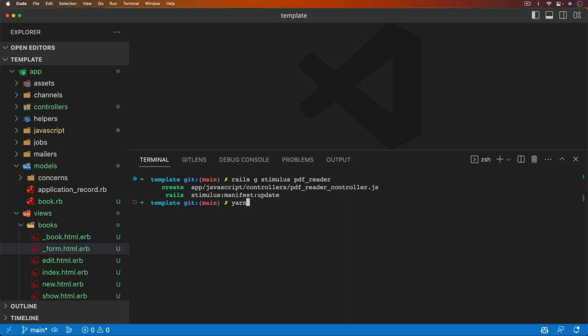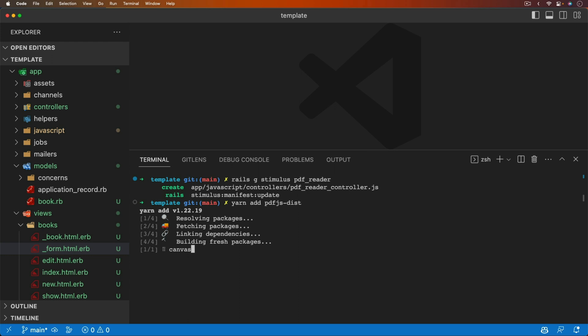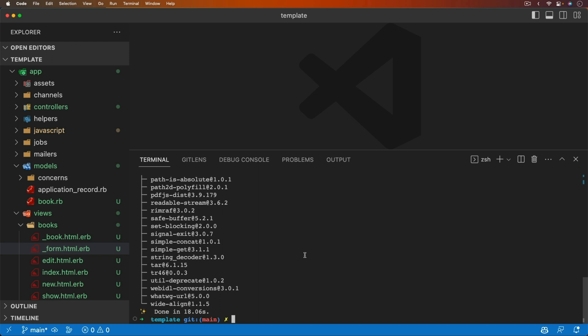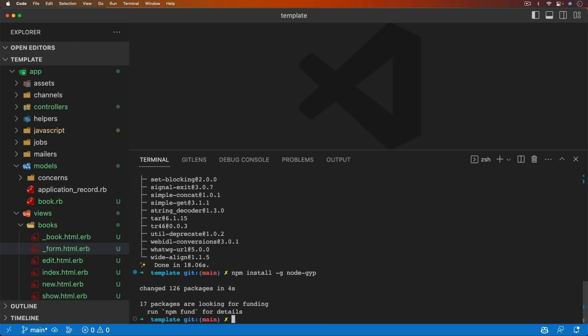We're also going to bring in a library. Because I'm using ESBuild, I can do a `yarn add pdfjs-dist`. This is a library we'll use to have an HTML canvas that displays each page of the PDF. On your computer you may have some trouble installing pdfjs-dist, which initially I did as well. I had to first do `npm install -g node-gyp`, due to a dependency that the PDF library needed to compile.